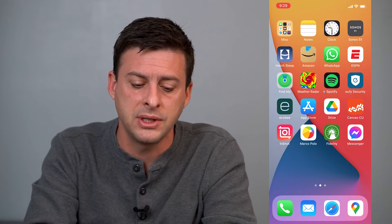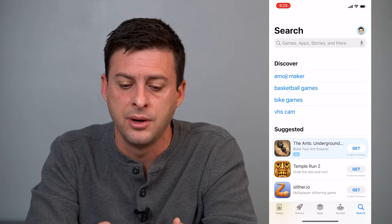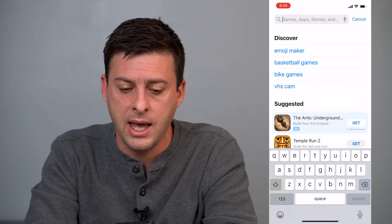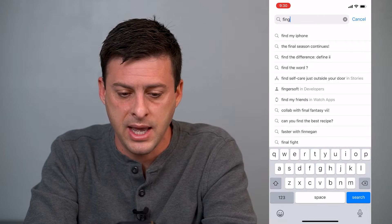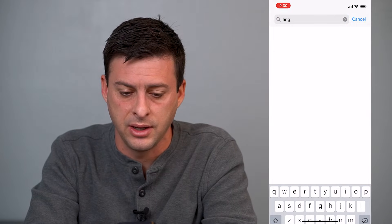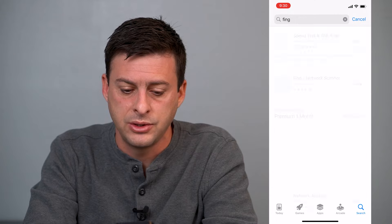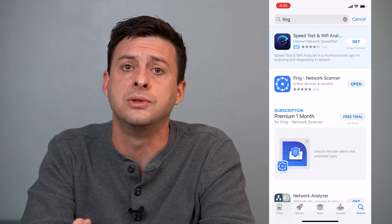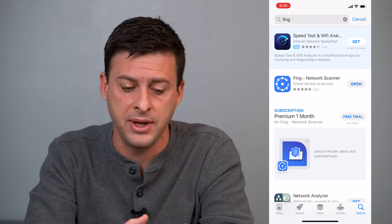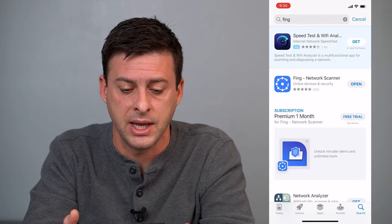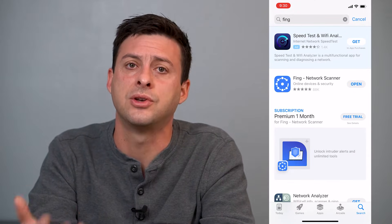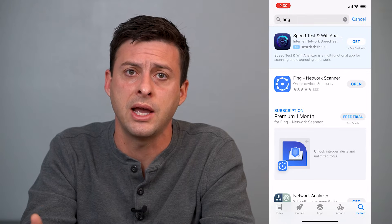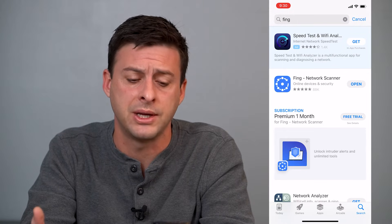The first thing you'll do is head into the App Store and type in F-I-N-G, Fing. This is the app we're going to use — it's called Fing Network Scanner. It's also available for Android on Google Play.